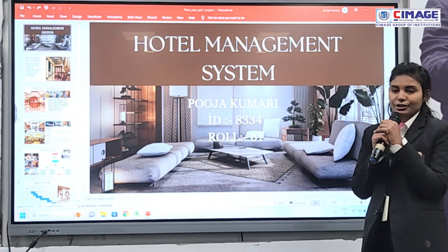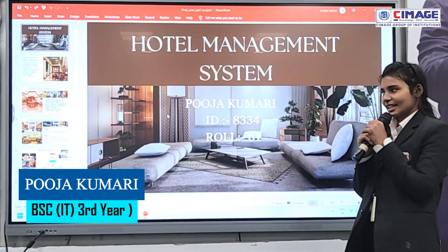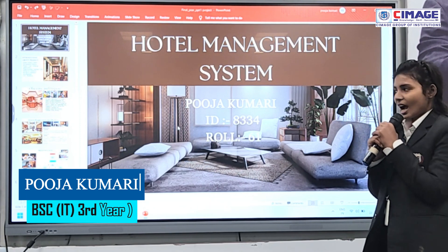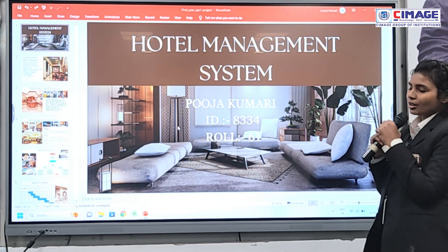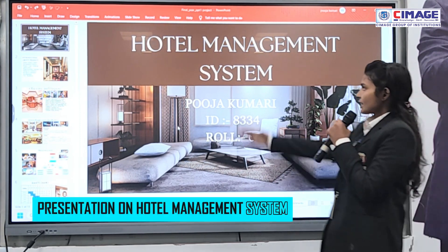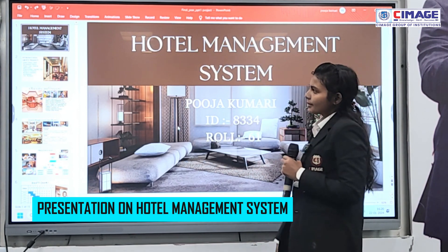Hello everyone, good afternoon. My name is Kujak Malip from BCA IT 3rd year, CMH College Patna. I am here to present my final year project, which is a Hotel Management System.